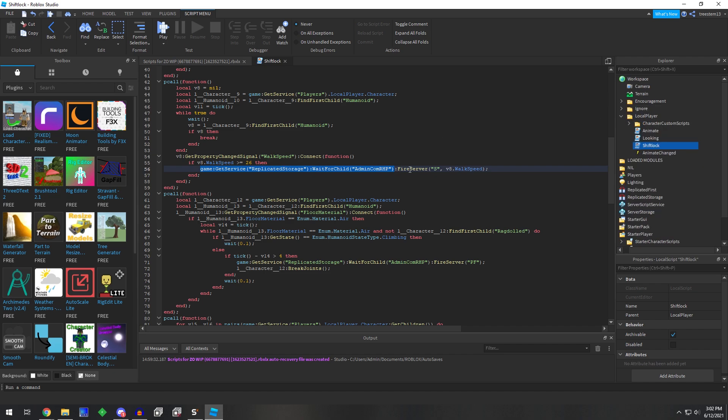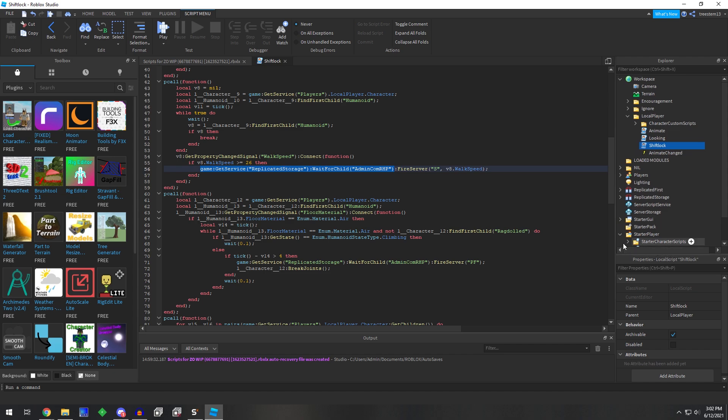Then you're screwed because then you instantly get banned. So I would recommend more of doing a hook function on this remote or a meta table disabling of this remote.